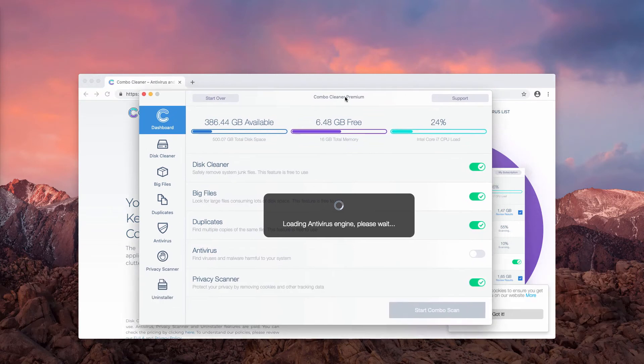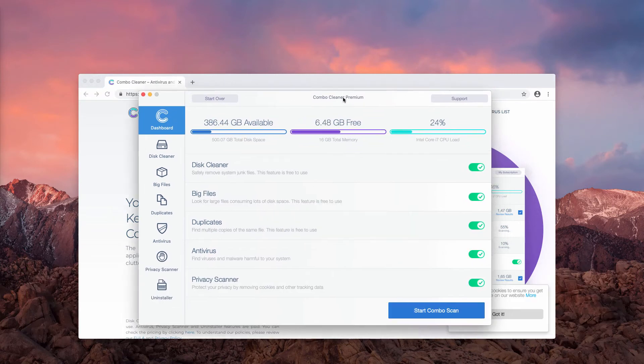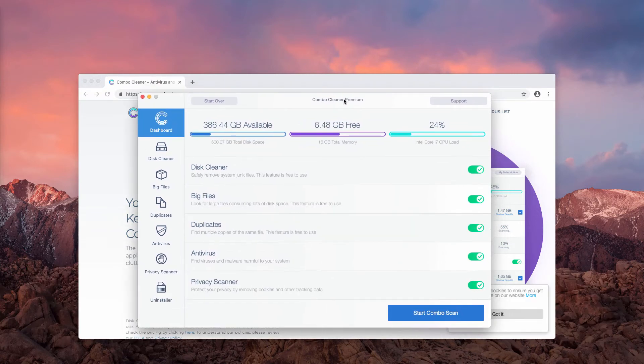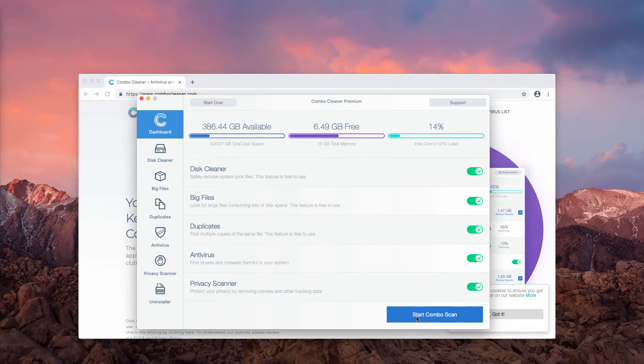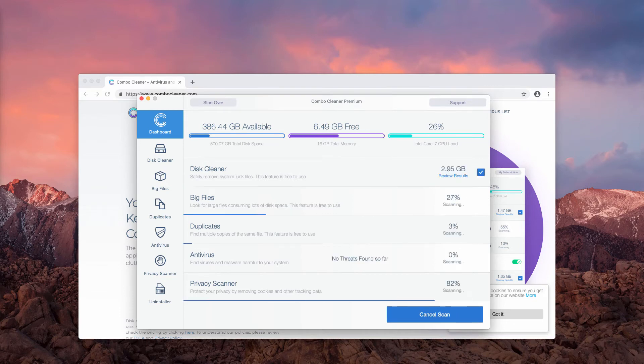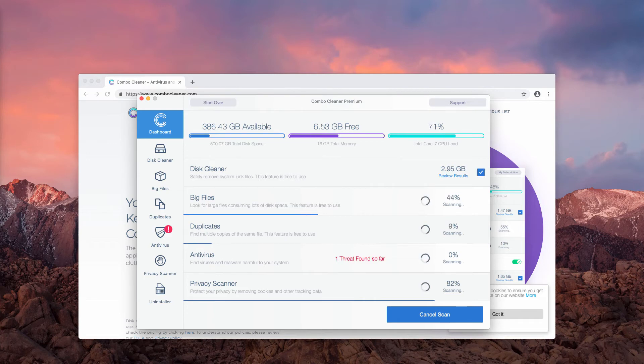It scans your Mac for presence of malware and then at the end of scan it gives you a detailed report. Click on start Combo scan to find out what other threats may be part of your Mac.